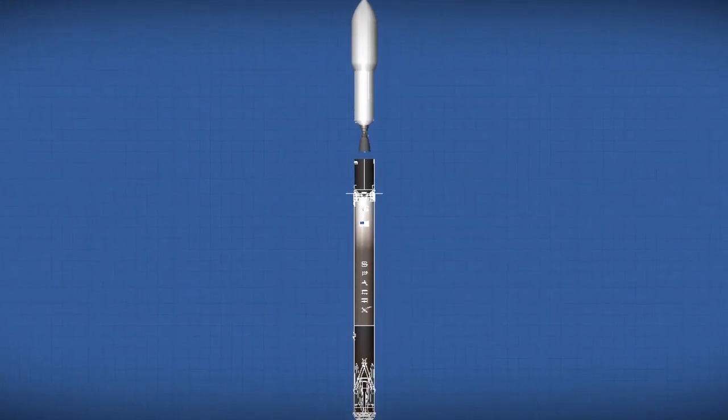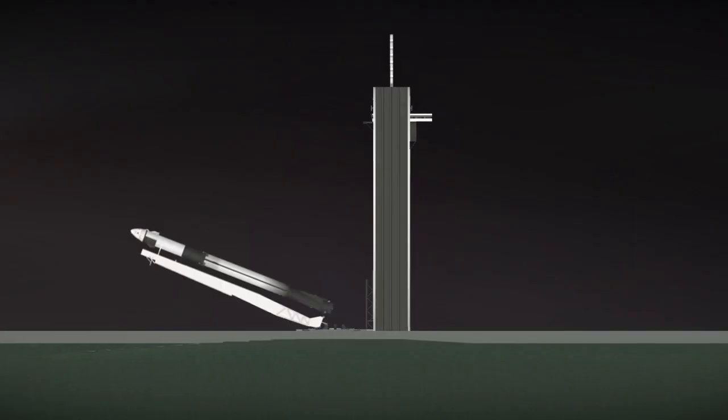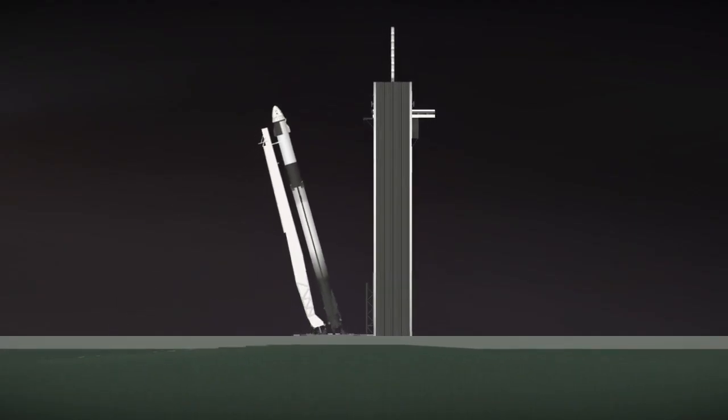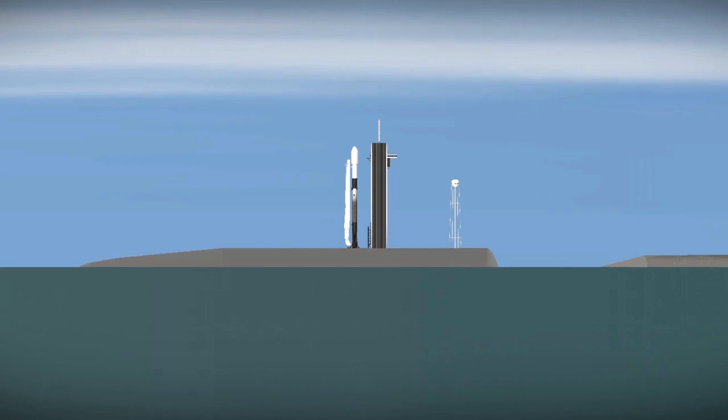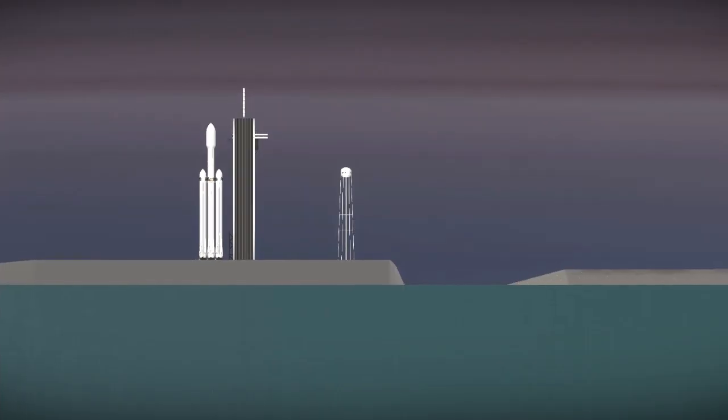10, 9, 8, 7, 6, 5, 4, 3, 2, 1. Go for launch.